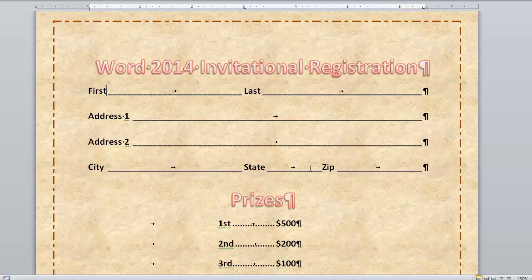But this is what we're talking about. Tab stops are one of the things that people generally struggle with when they are learning Word.